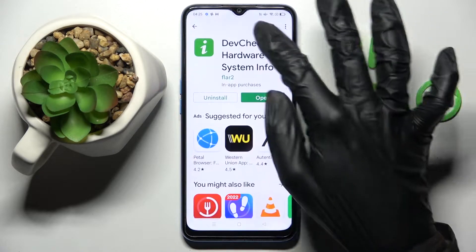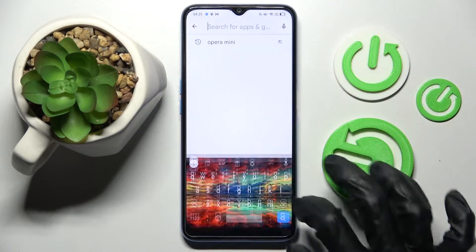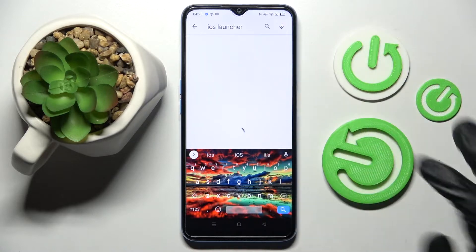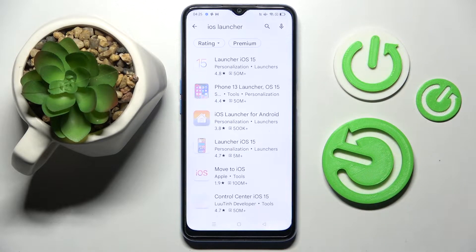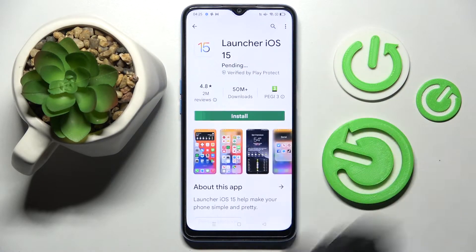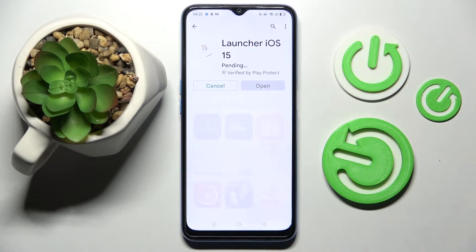Start by opening the Play Store, clicking on the search bar and typing in iOS launcher. Now you need to install this free app from the developer and open it.